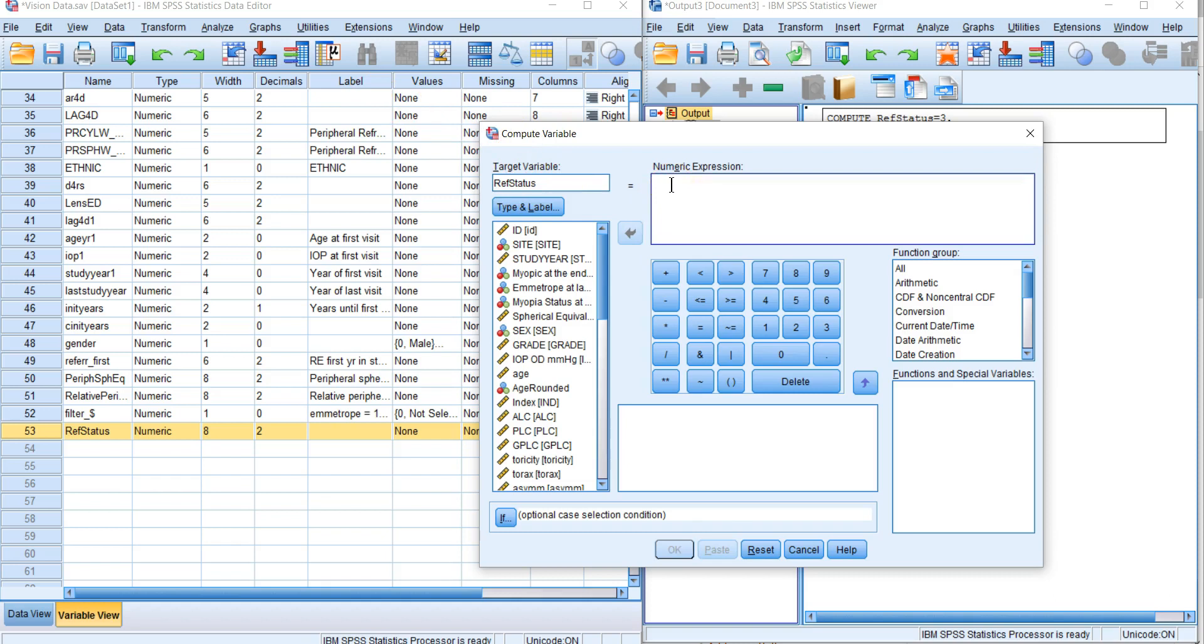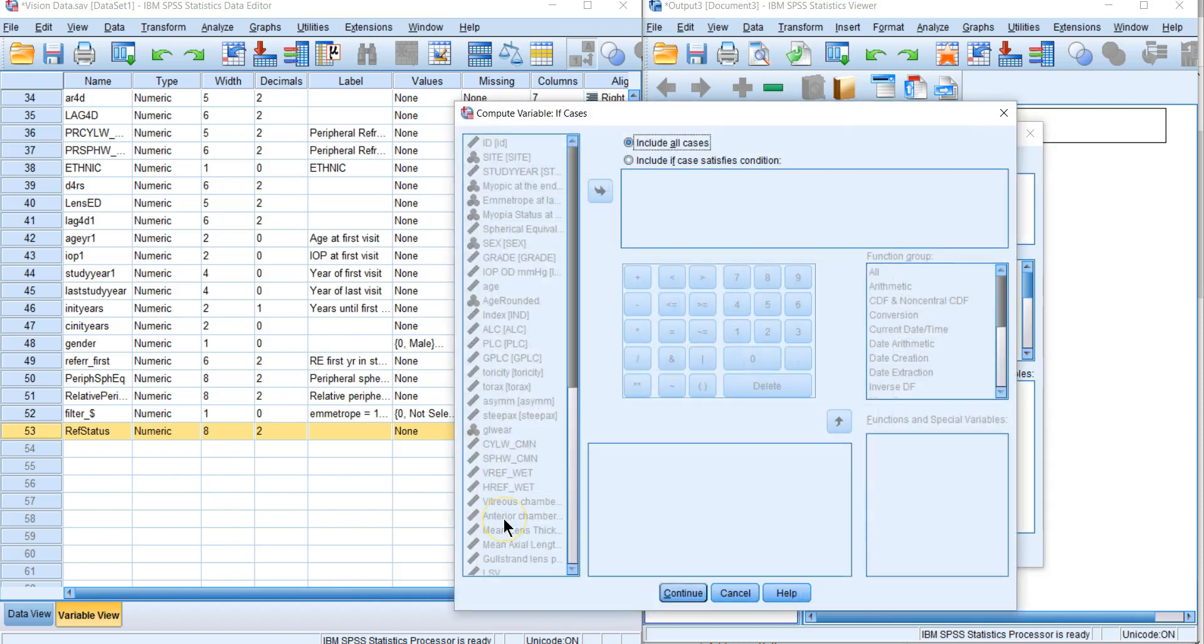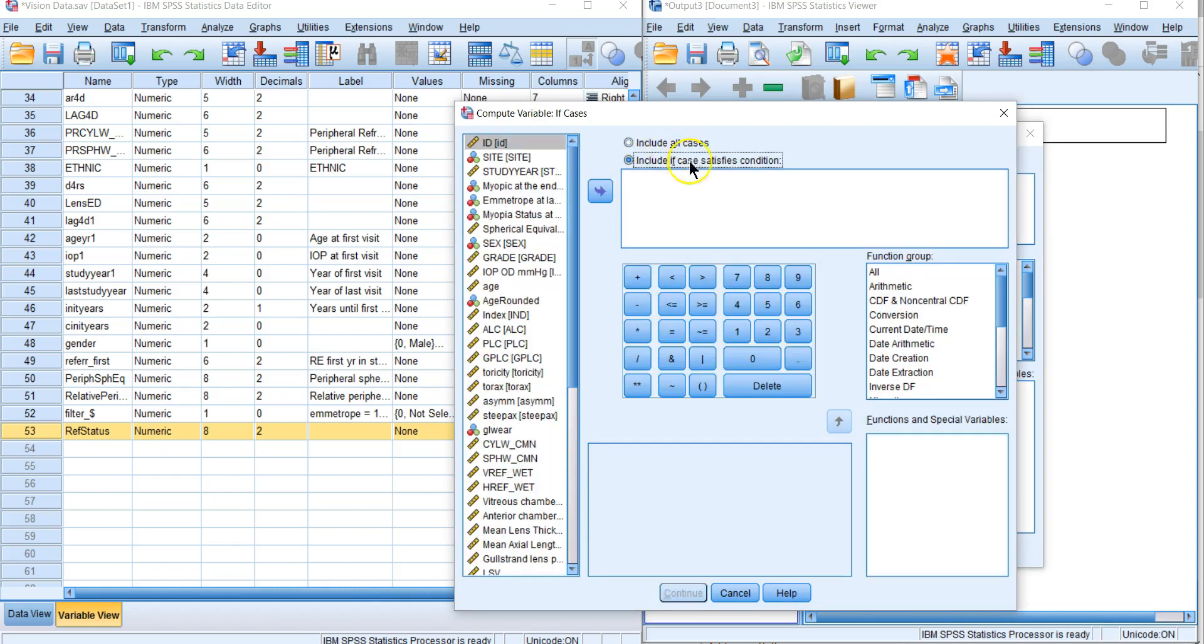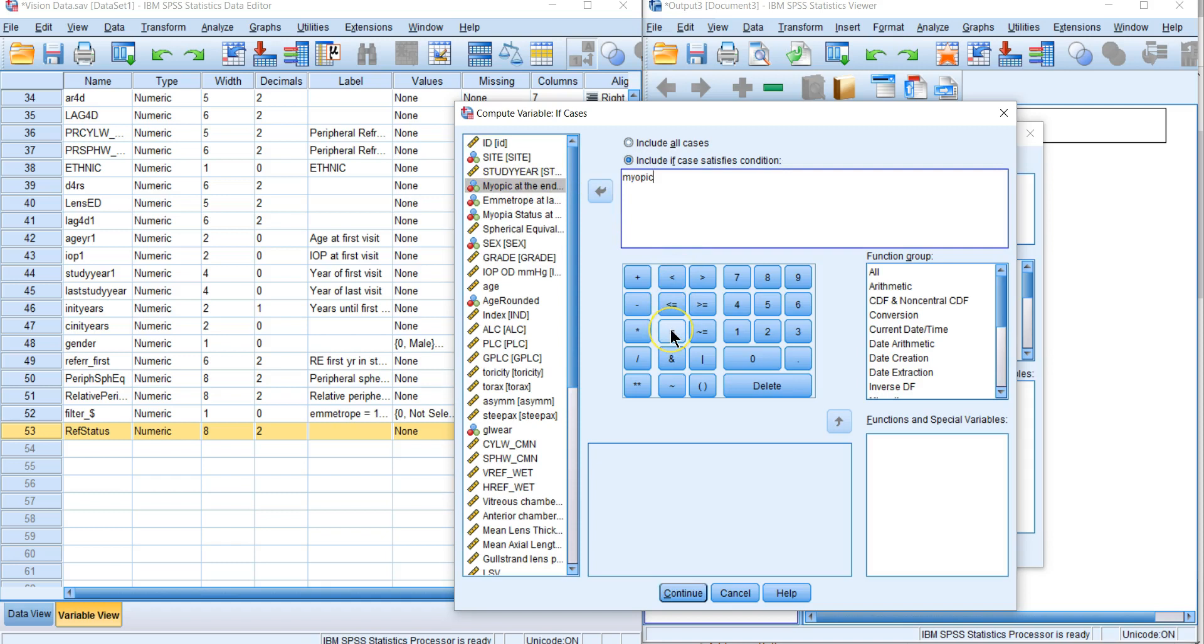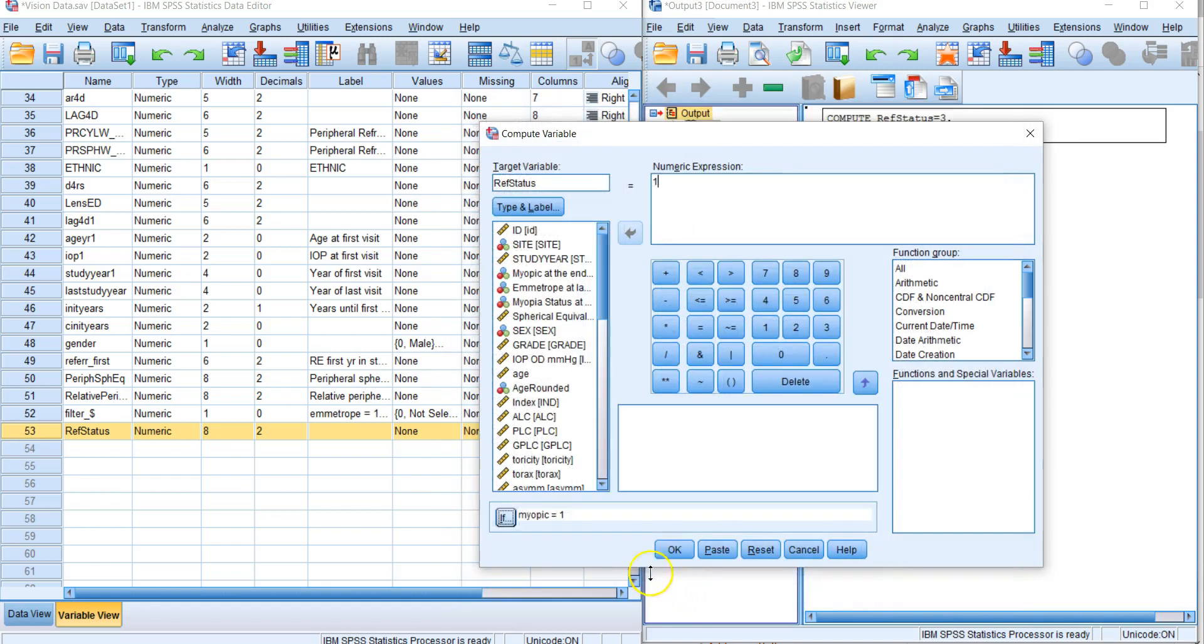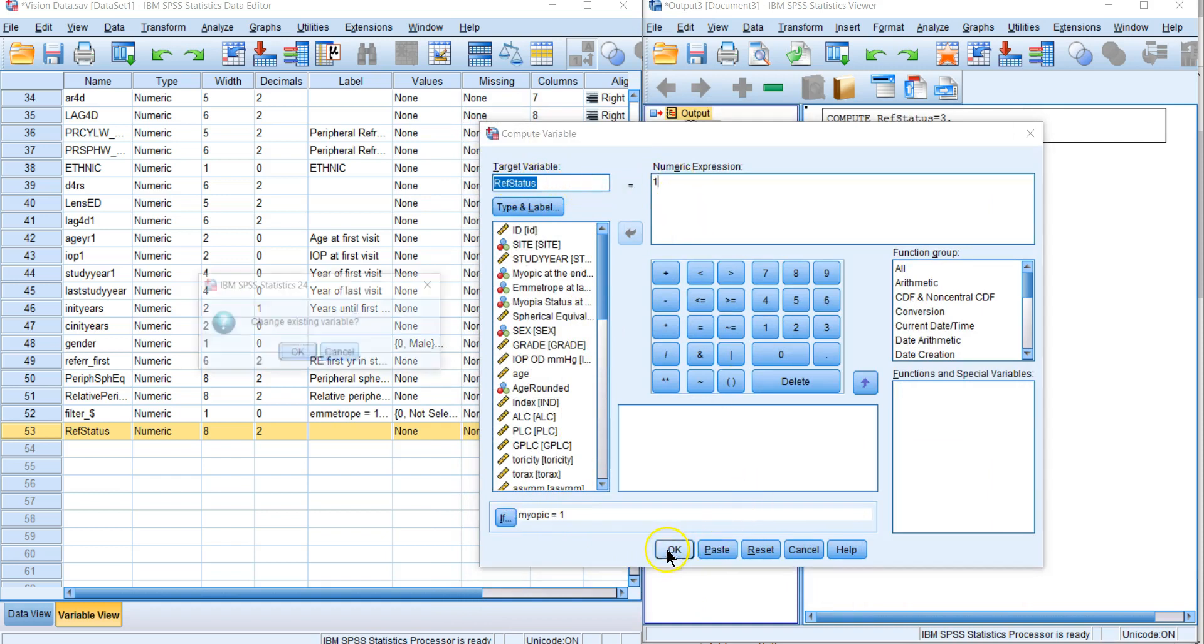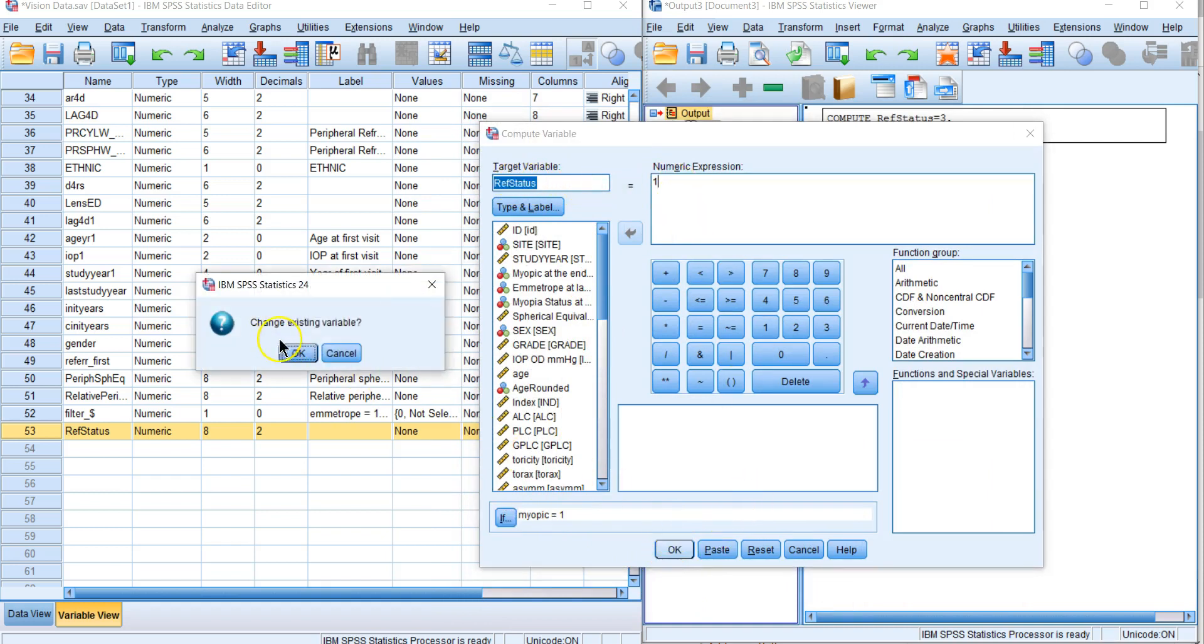Let's change it to one. If we just did this again we'd overwrite all the threes with a one, so we need an if statement. We click on that button, include if cases meet a condition. We're setting myopic equals one. Then continue. If myopic equals one, we're going to set ref status to one.